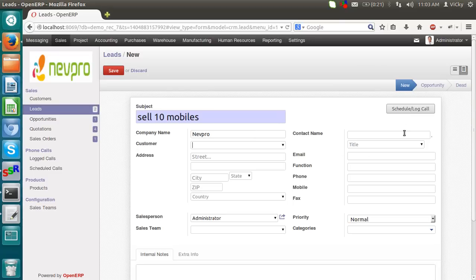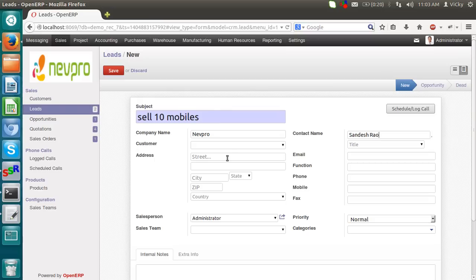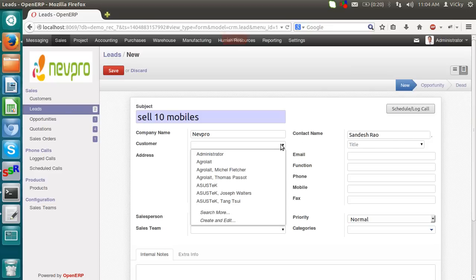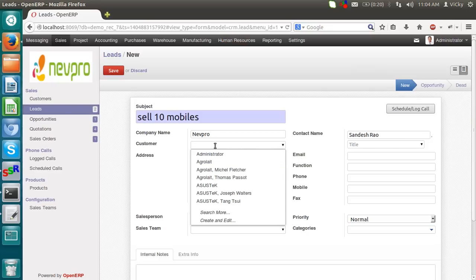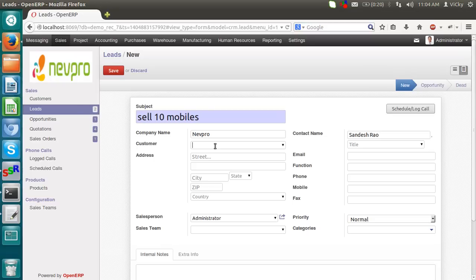Contact name. I am giving contact name as Sandesh Ra. This is my lead. Here. If the lead is an existing customer, then we have no need to put company name and contact name. We will directly select the contact from the customer itself. If he is an existing customer. Otherwise, put raw data like Nepro, Sandesh Ra.